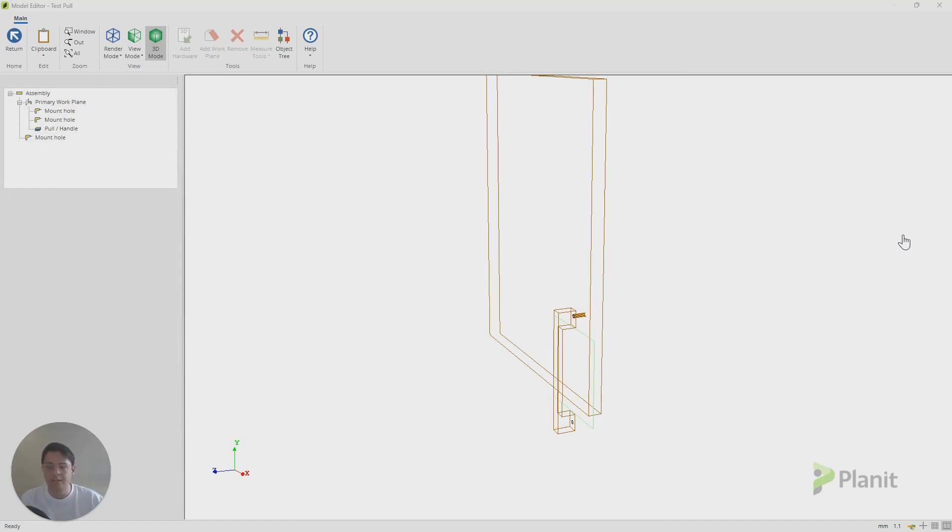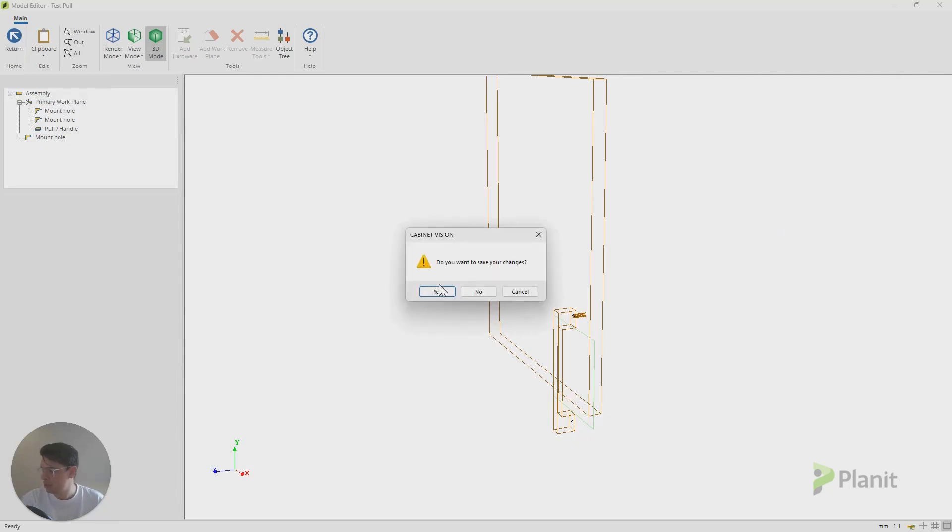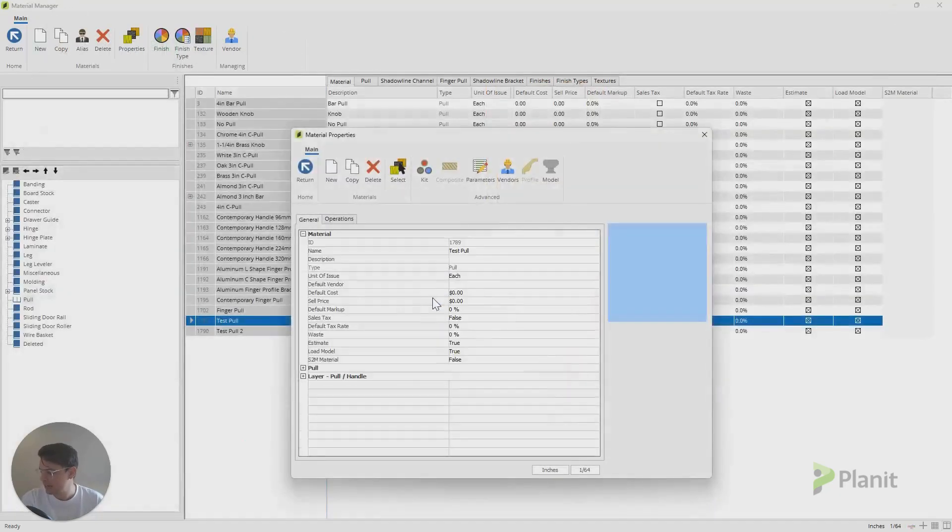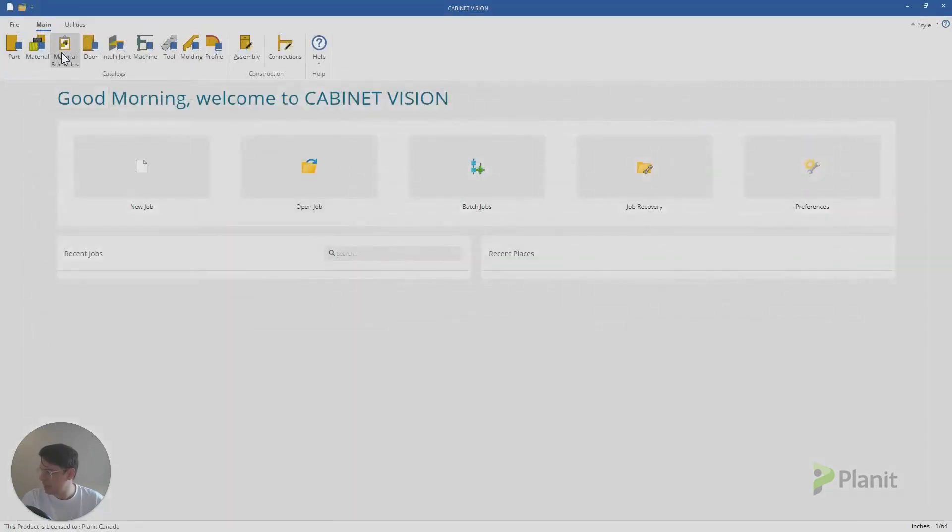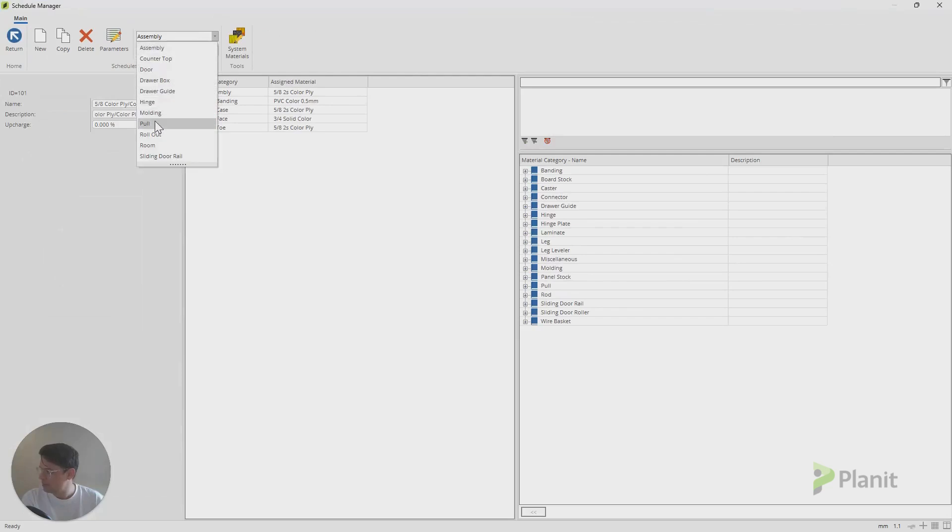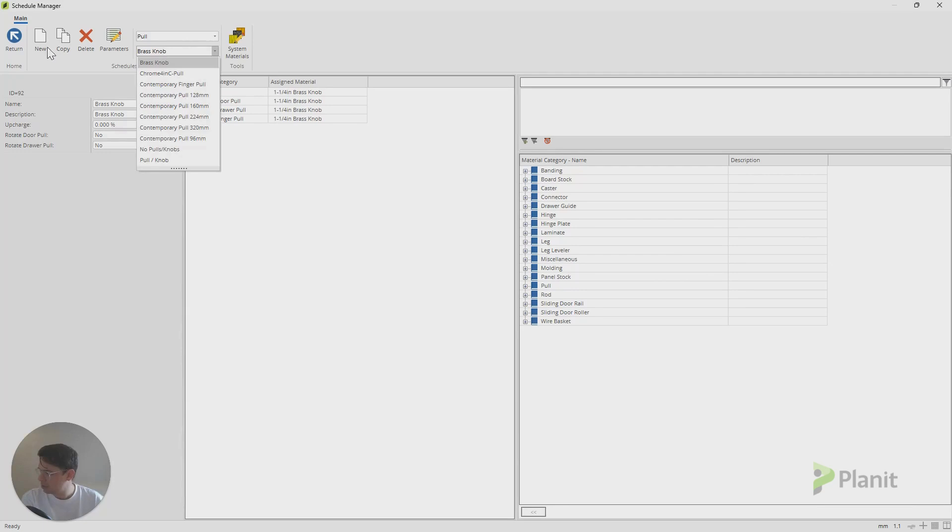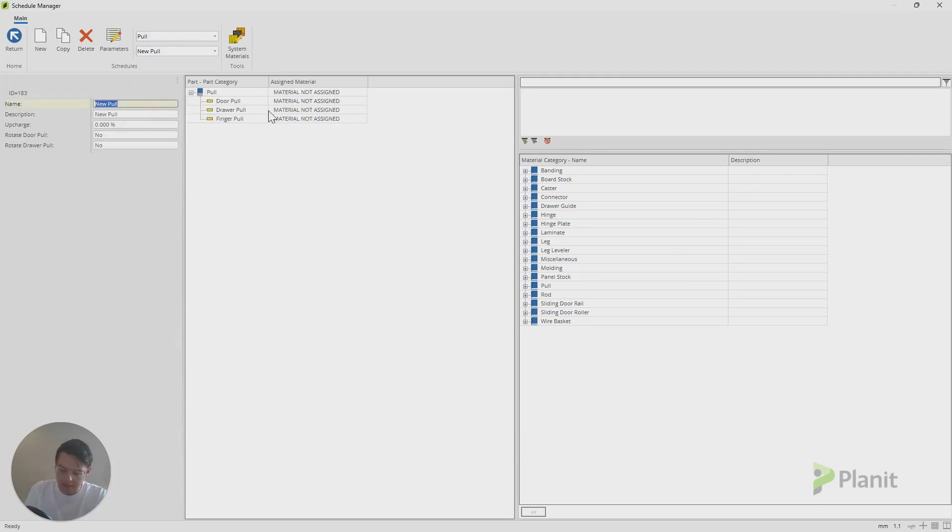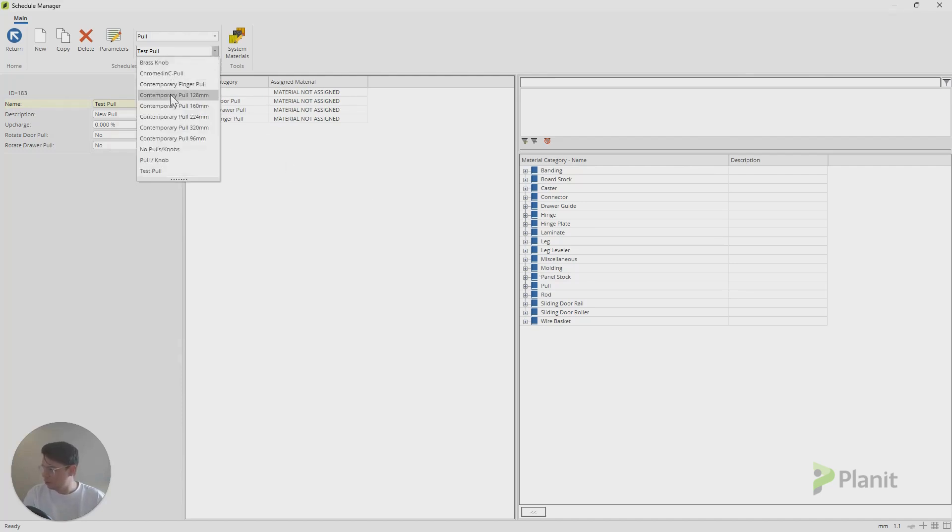So now we're ready for the final step. Before any pull or any material is ready to be used in our Cabinet Vision projects, it needs to be added to a schedule. So I'm going to click return. We're going to save this. That was test pull, the first one we created. So we're going to click return again. Then I click on material schedules. And then I want to find my pull schedule. So I'll click on that. And I could just create new. And then here, I can give it a name and Cabinet Vision is going to ask me to drag from this menu here, the library of all my materials, the right material I would like to use in this schedule for my doors, drawers and finger pulls.